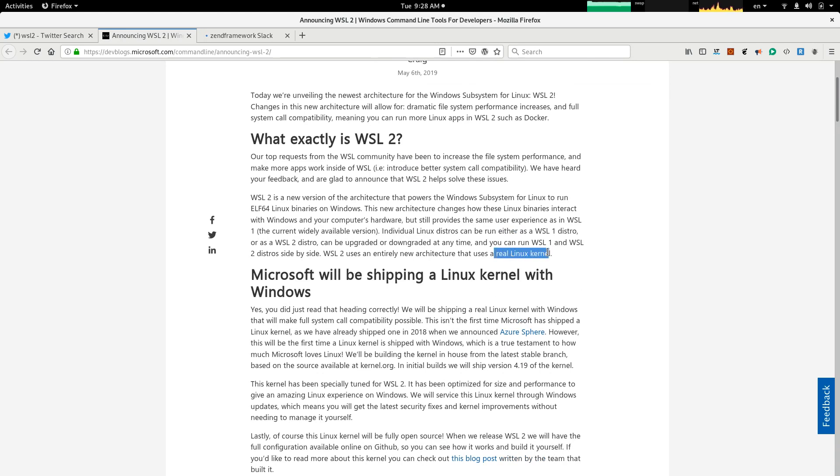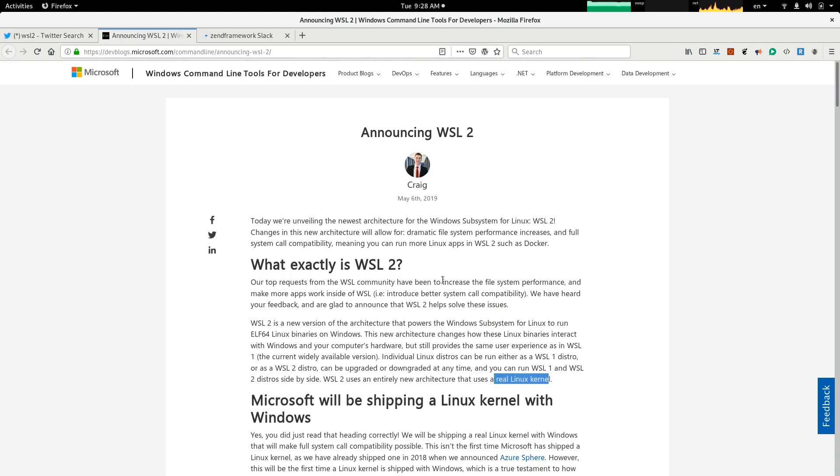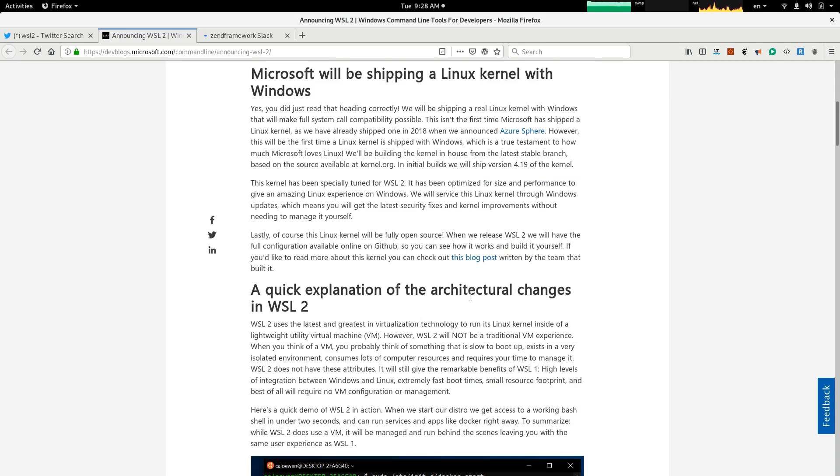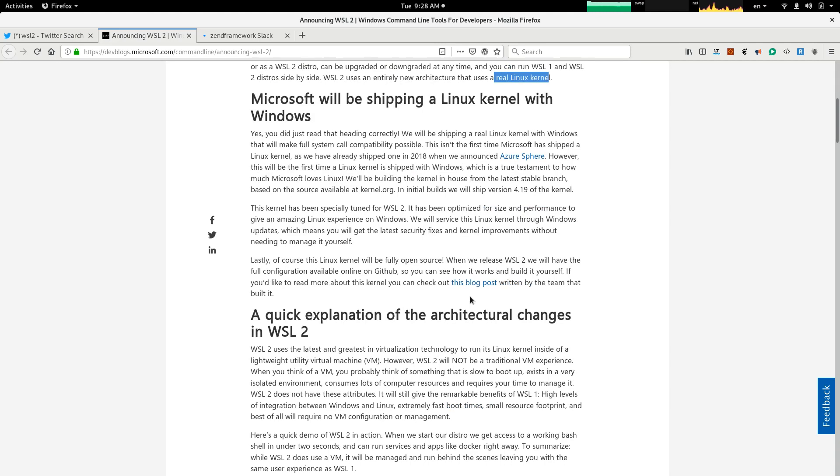See here, it's shipping a real kernel in this version of WSL. So, it's much faster, and another thing with this release is that they are making it fully compatible with system calls.